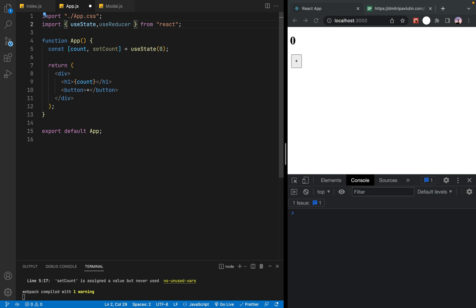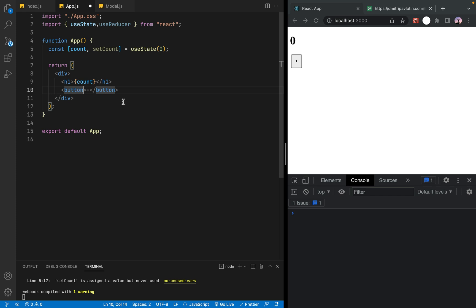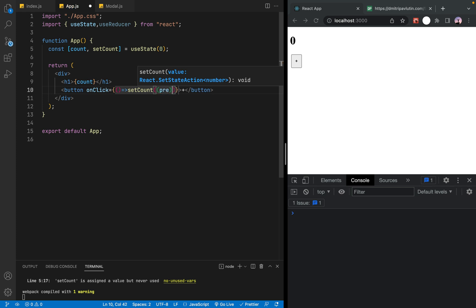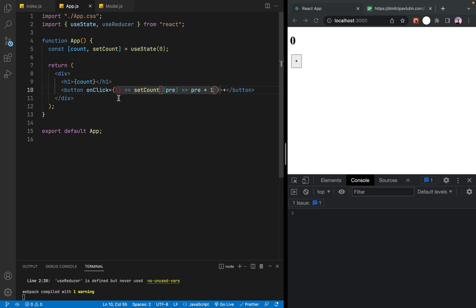With useReducer, the app uses onClick handlers. In useState, onClick would call setCount with the previous value plus one, then save.